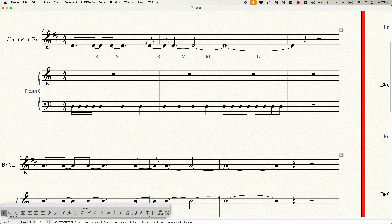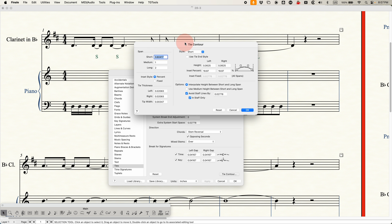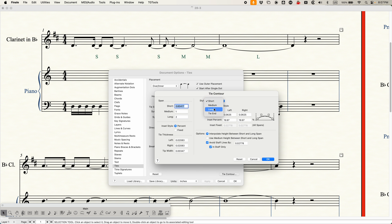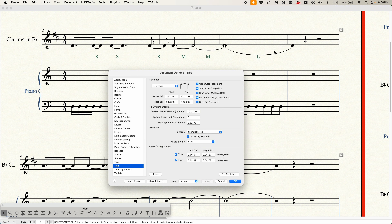Let me demonstrate generally how this works. In this score on the first system, I have little S's, M's, and L's to indicate what ties are being used — short ties, a medium tie, and a long tie. Let's look at the long tie and make the height a lot higher — let's make this 3.5 for both. After pressing OK and Apply, you can see that long tie just got much more arced. The higher those heights, the more arc you are going to have in those ties.